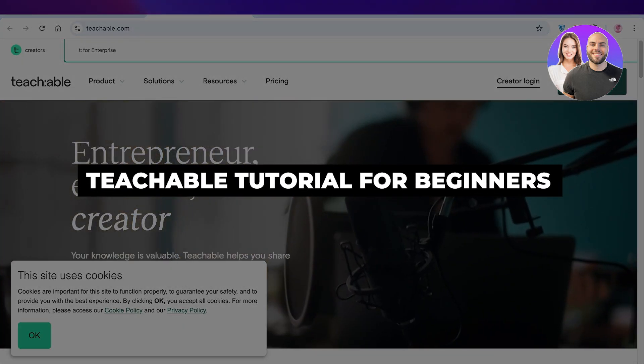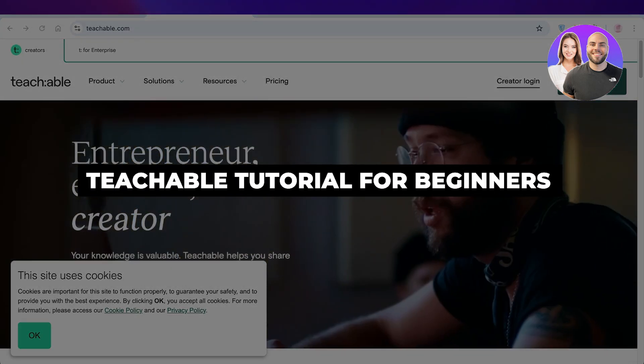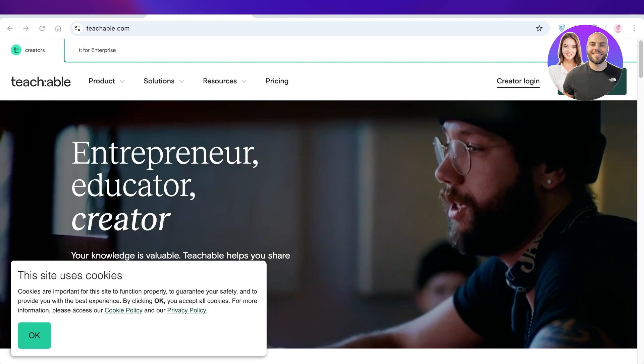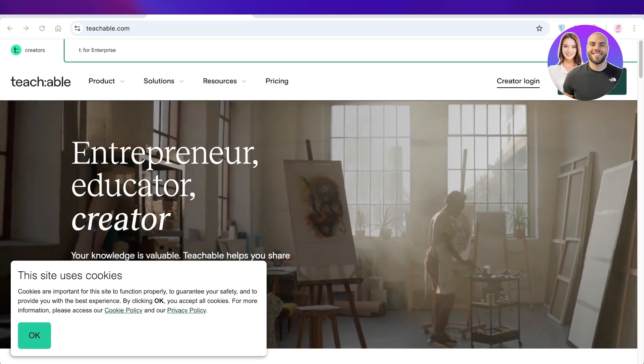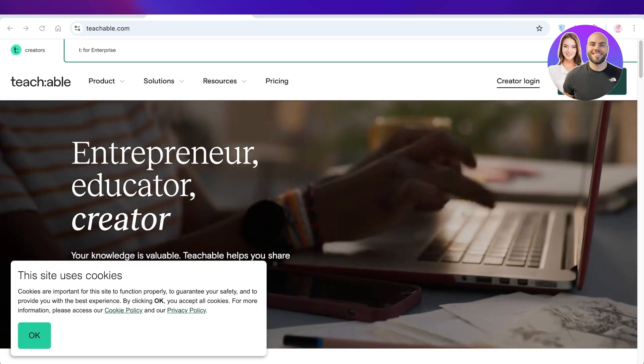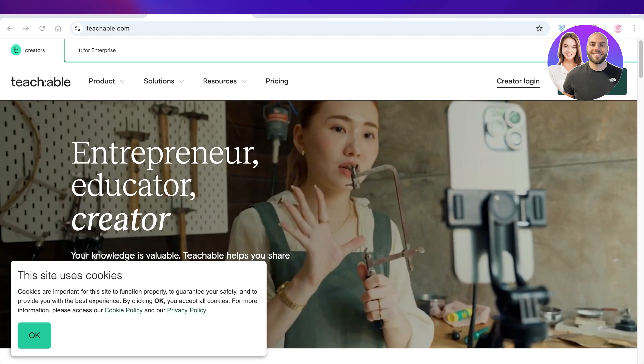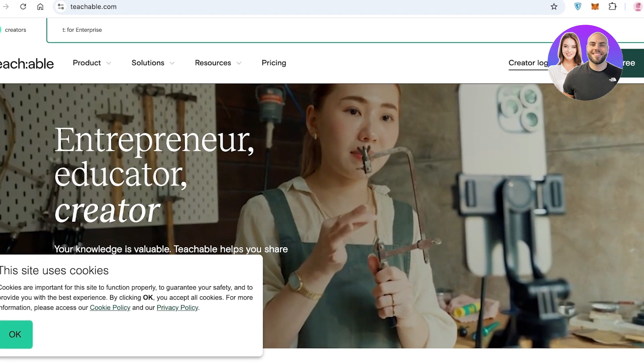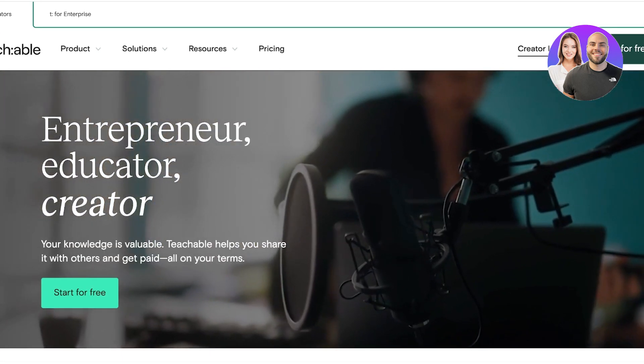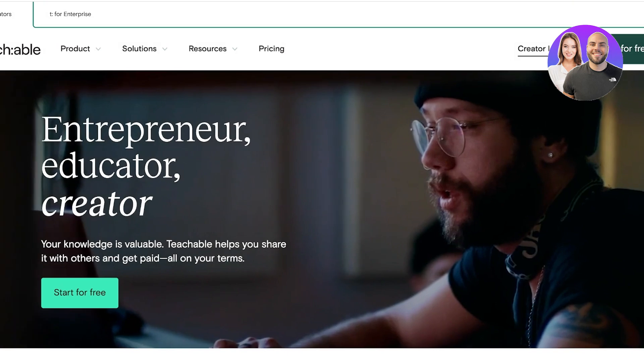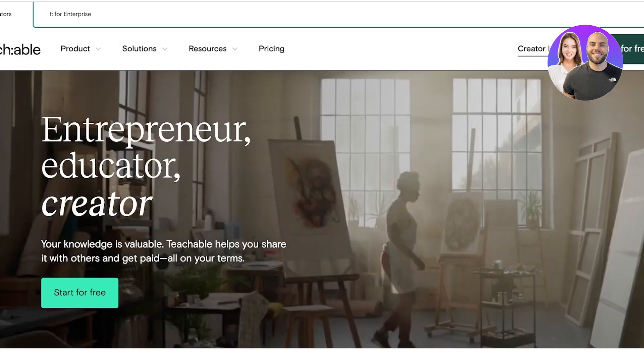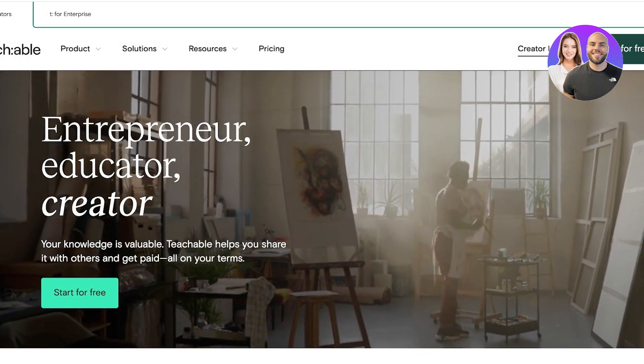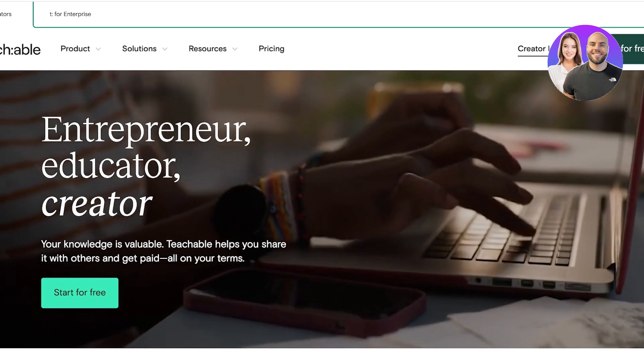Teachable tutorial for beginners step-by-step. Hello everyone and welcome back. In today's video I'll be showing you step-by-step on how you can get started with Teachable. So what is Teachable and how can you get started? Well, Teachable is a platform which allows you to share your knowledge as an entrepreneur, educator, or creator.